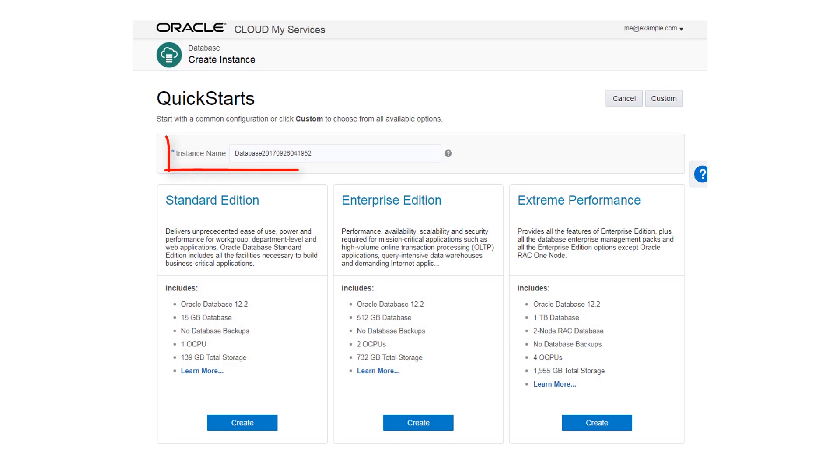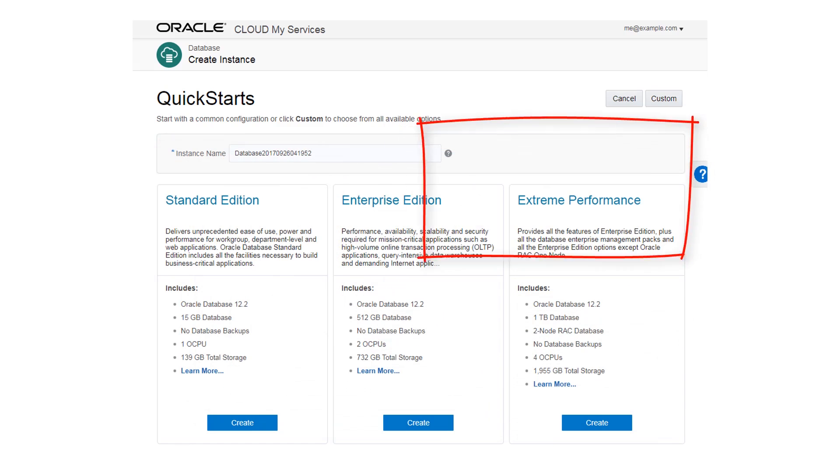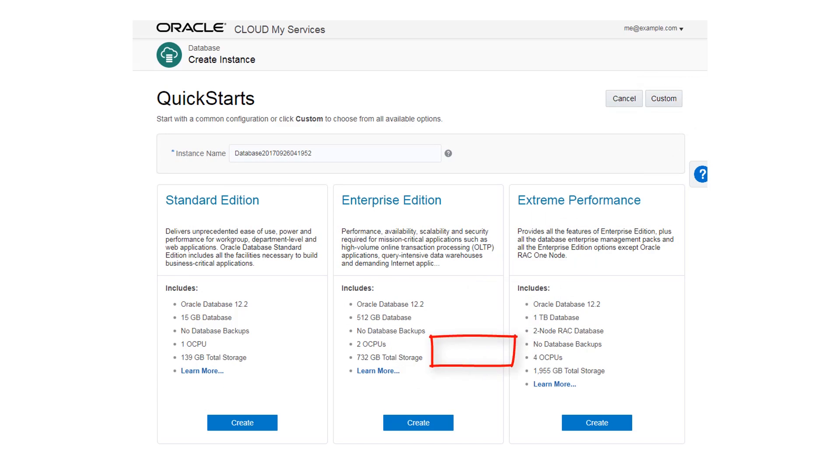Note that the instance name is automatically generated for you. You can start with one of three common configurations, or you can create a custom instance with many options. Let's choose the Enterprise Edition Quick Starts configuration.